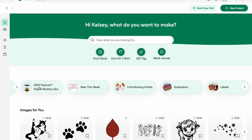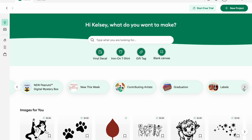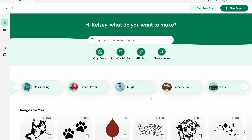Printables are on sale so that'll take you to their shop as well. Trending now shows different crafts. And then if you go over, your mystery box is something you can buy — you usually do have to have Cricut Access to get those. New SVGs of the week are from artists making SVG files. There's also graduation, labels, card making, paper flowers, mugs — it really gets into different types of projects.